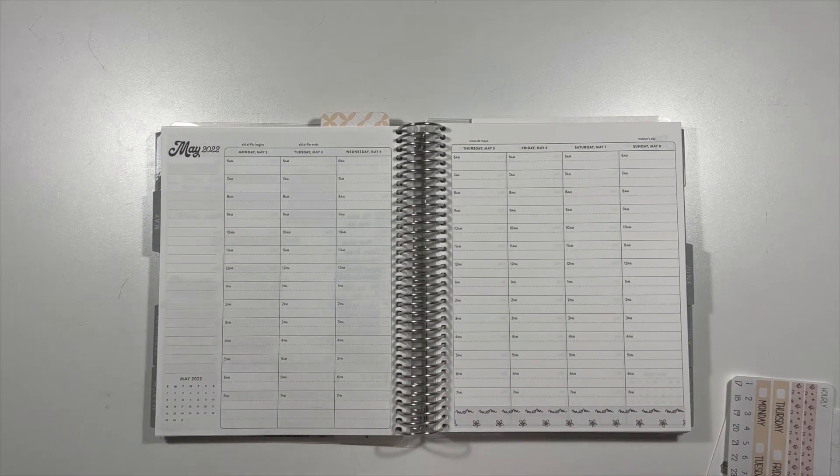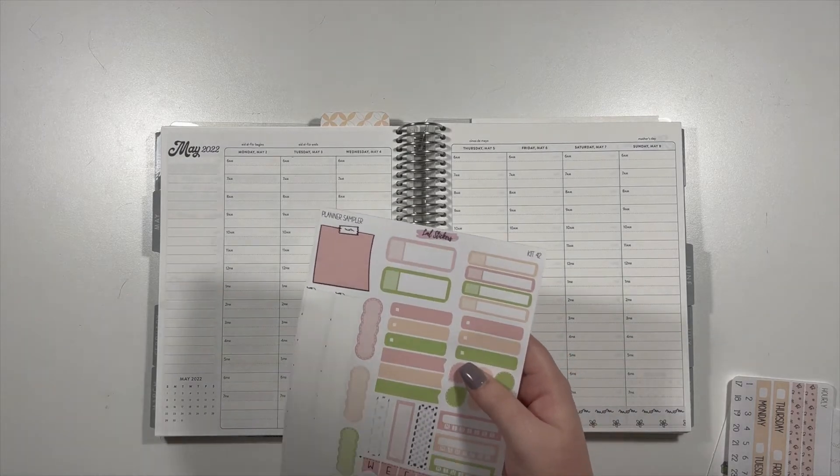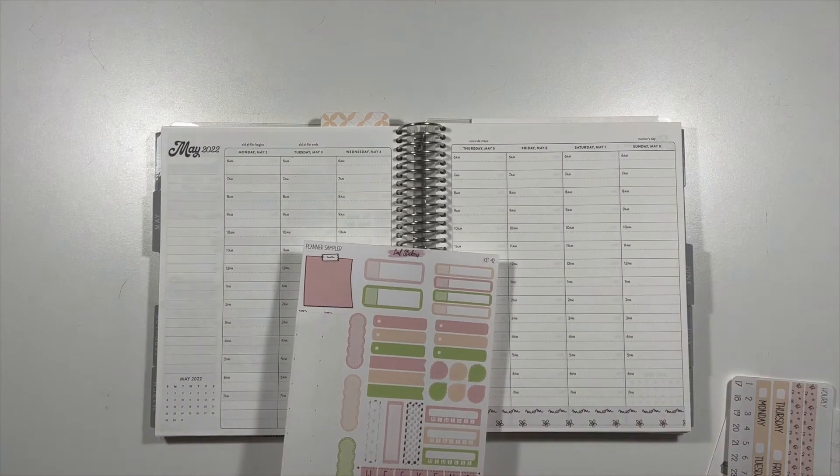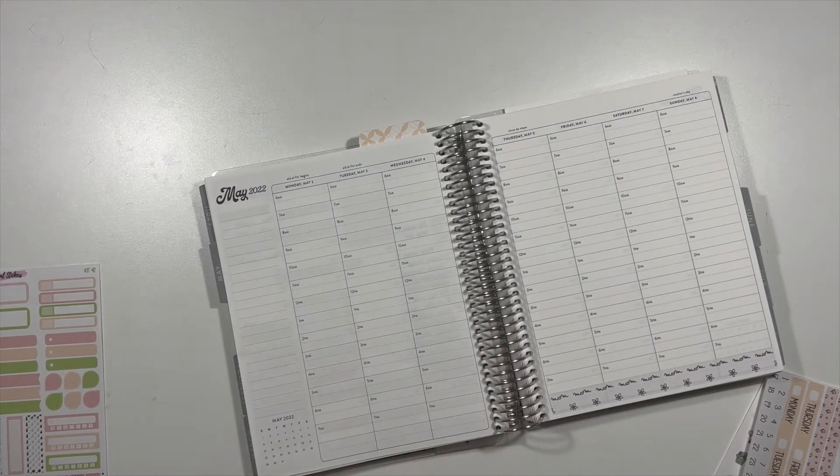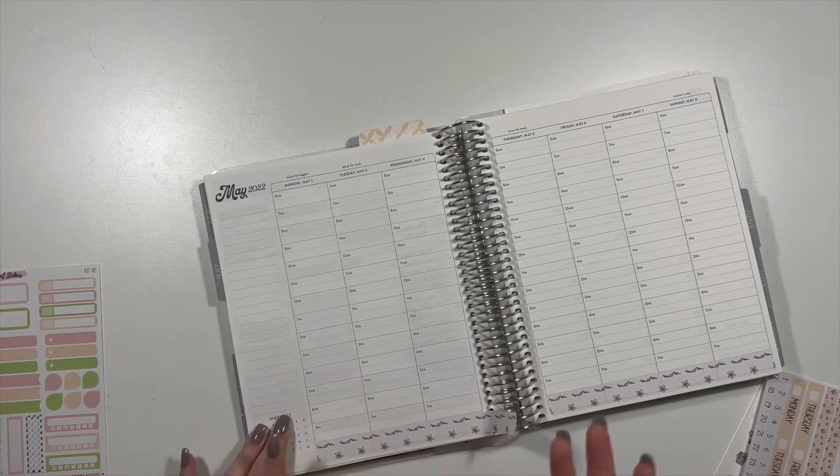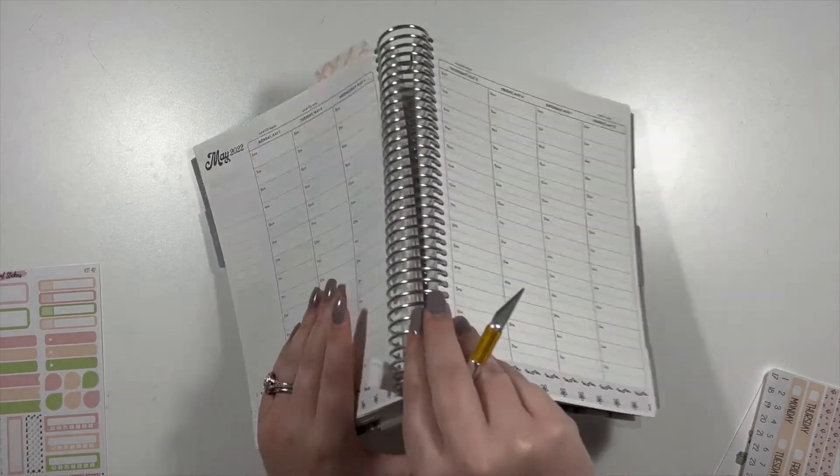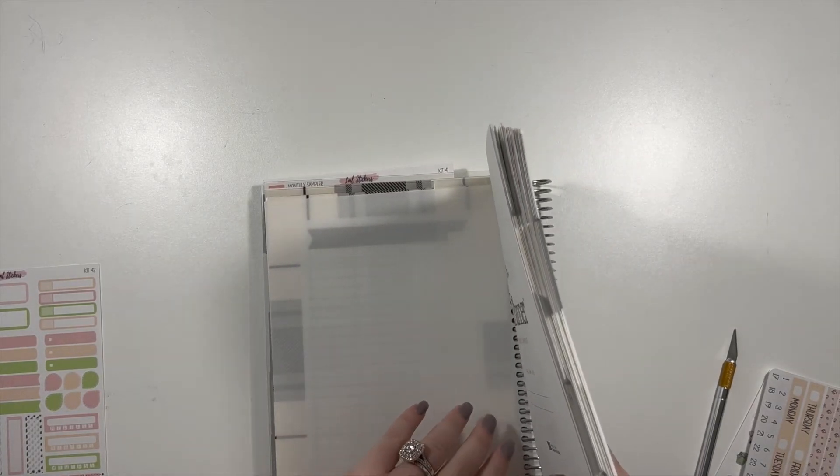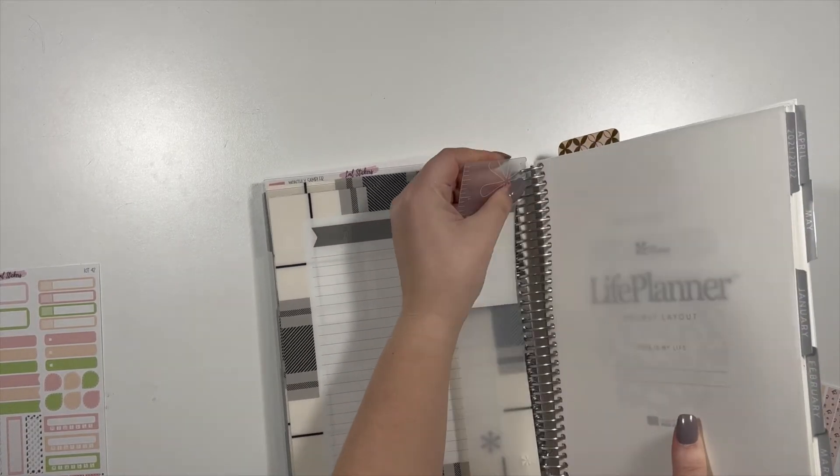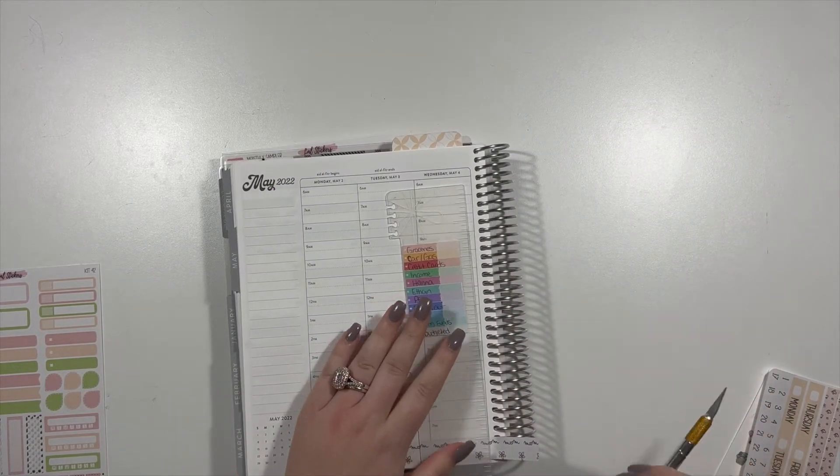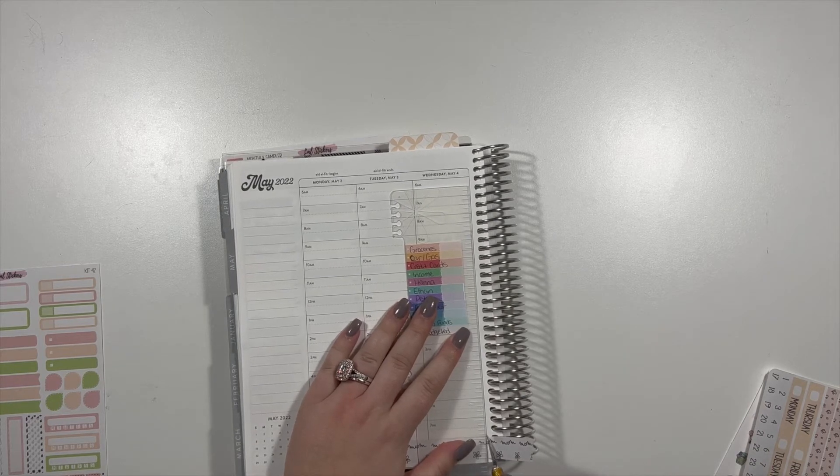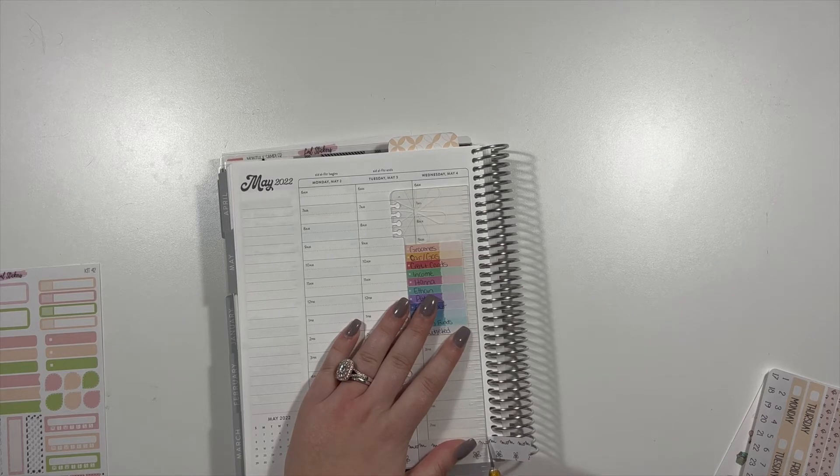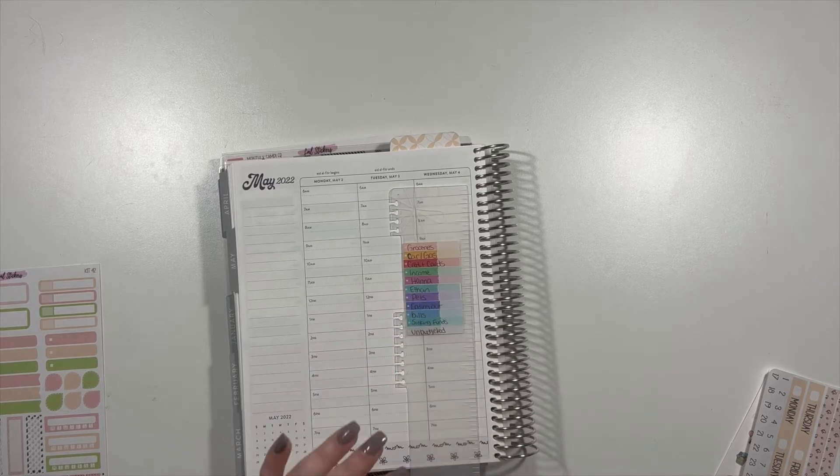But first I am using my stickers from my Etsy shop. This is kit 42. If you're new here my name is Hannah and I do run an Etsy sticker shop. I wanted to use my Mother's Day kit for obvious reasons. So let me get my ruler real quick. I always forget to do this. I feel like I have not been on here in a hot minute.